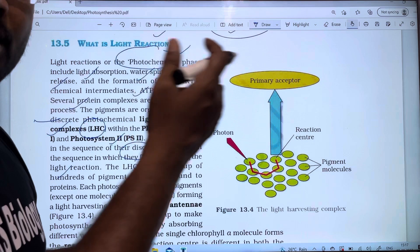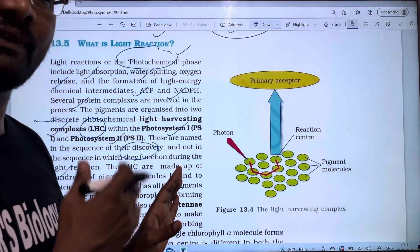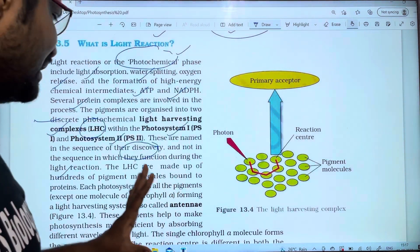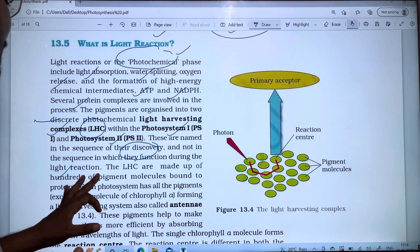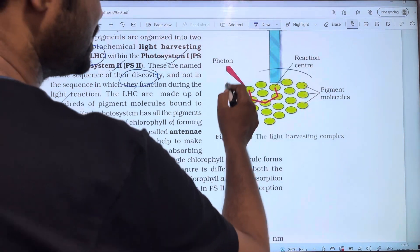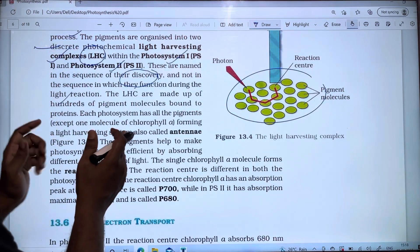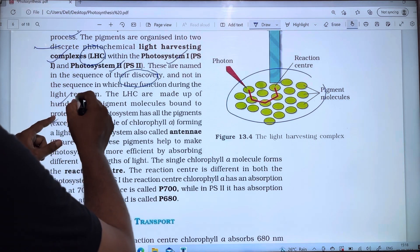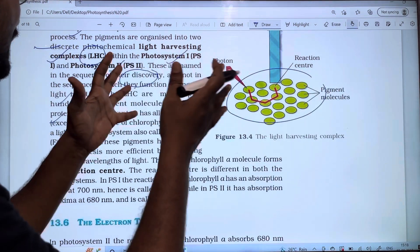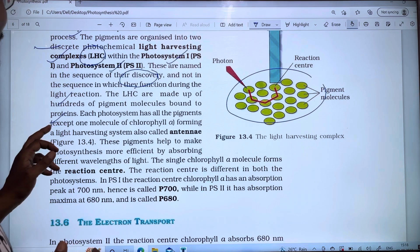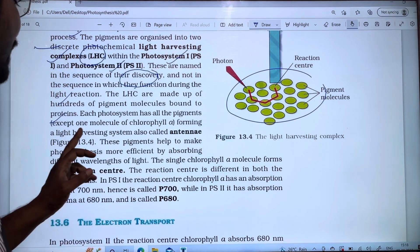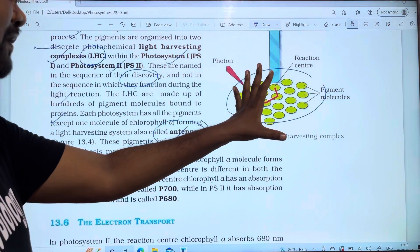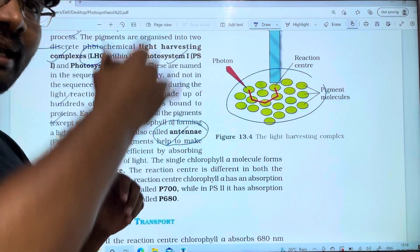During light reaction, PS2 functions before PS1. The LHC is made up of hundreds of pigment molecules bound to proteins. Each photosystem has all the pigments forming a light harvesting system called the antenna, which captures light.